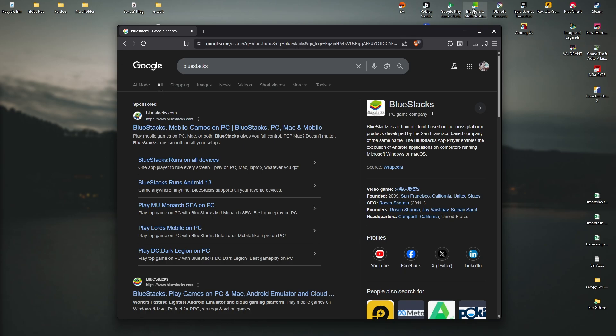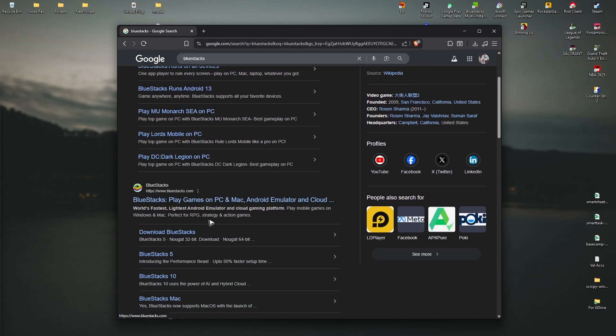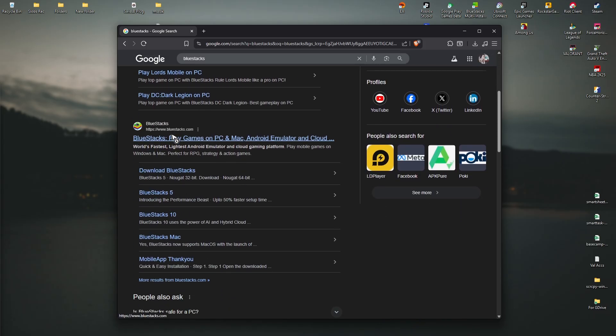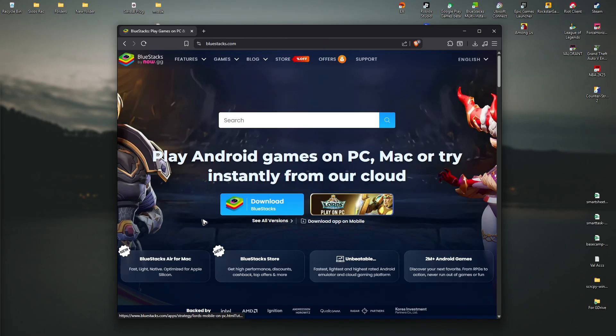In this case I'm going to be using BlueStacks because I already have it. Just click on the first search result which is from bluestacks.com. Make sure that it is from bluestacks.com, then click on it and click on download BlueStacks.